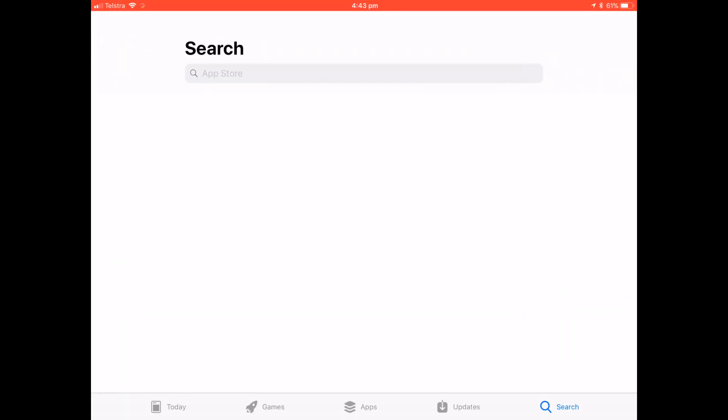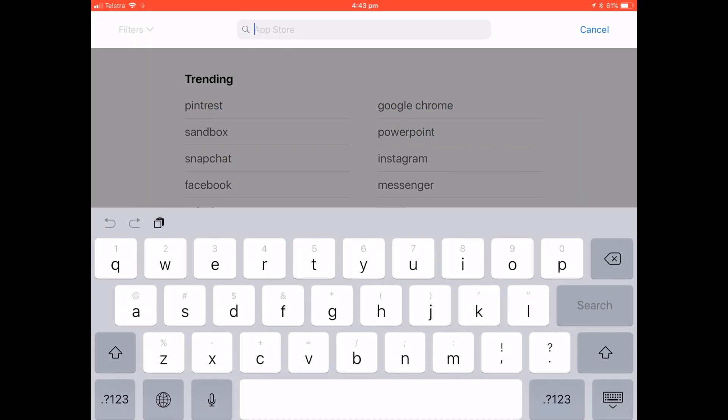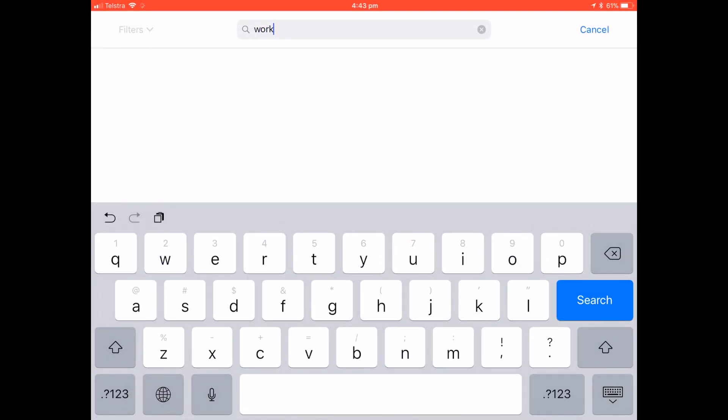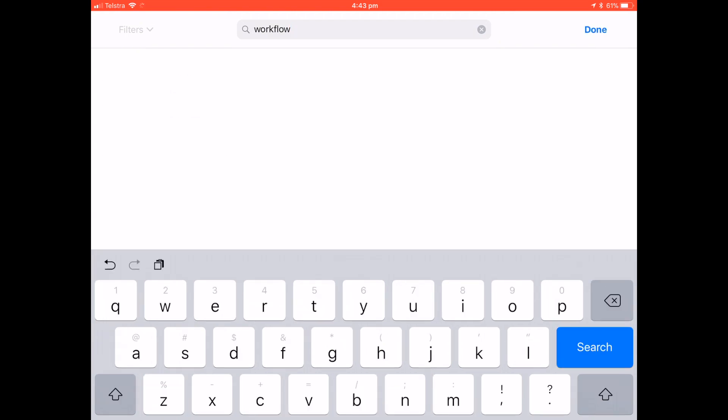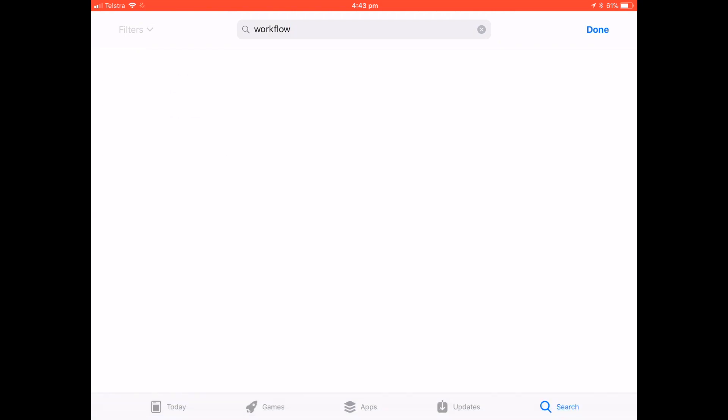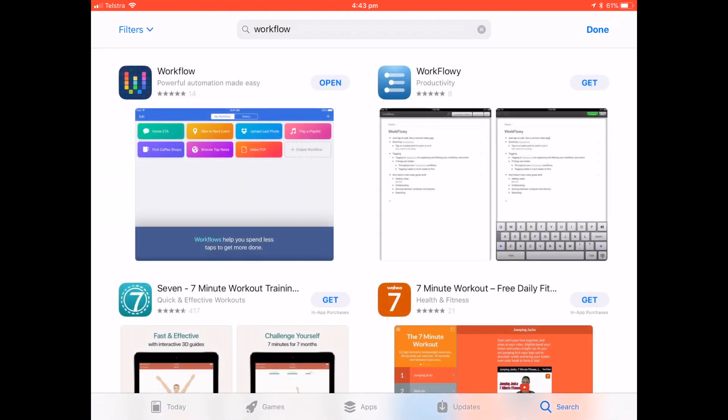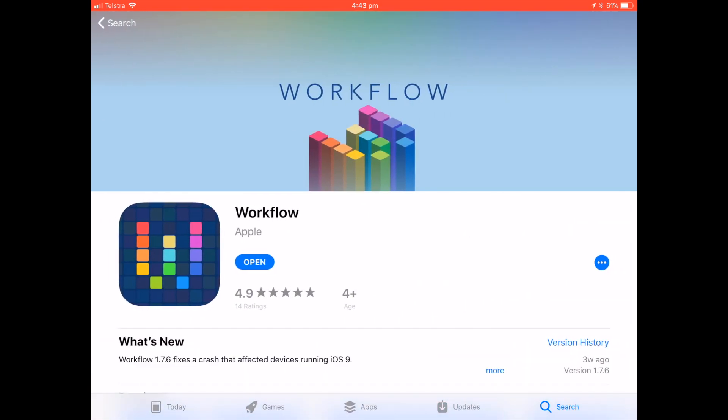So the first thing you're going to need is the Workflow app which is an amazing app, well worth a couple of dollars. It does way more than just YouTube picture-in-picture. So grab that on the app store.